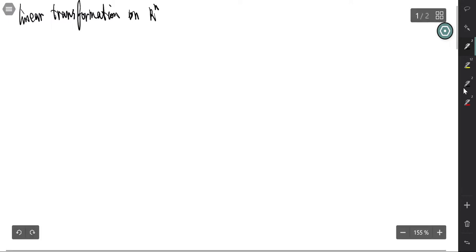Let's review the linear transformation. There are mainly two problems related to linear transformation.